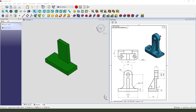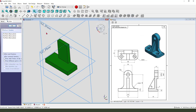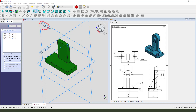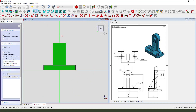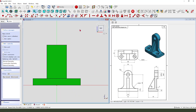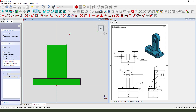Next we need to create this rectangle. Create a new sketch, select the XZ plane. We need external geometries — select this edge. View sketching, create a circle.